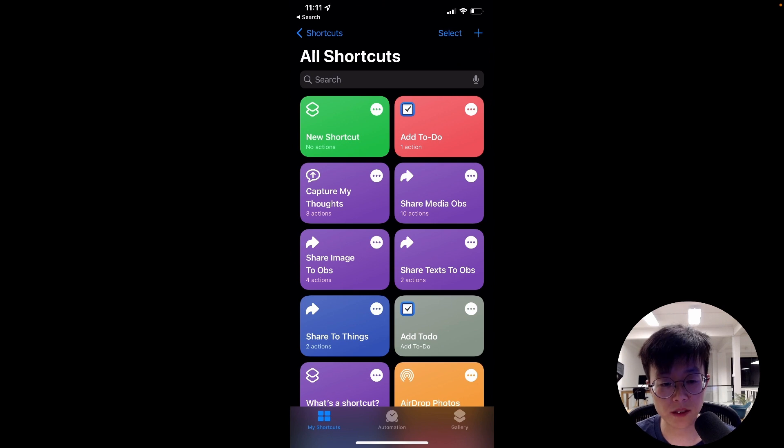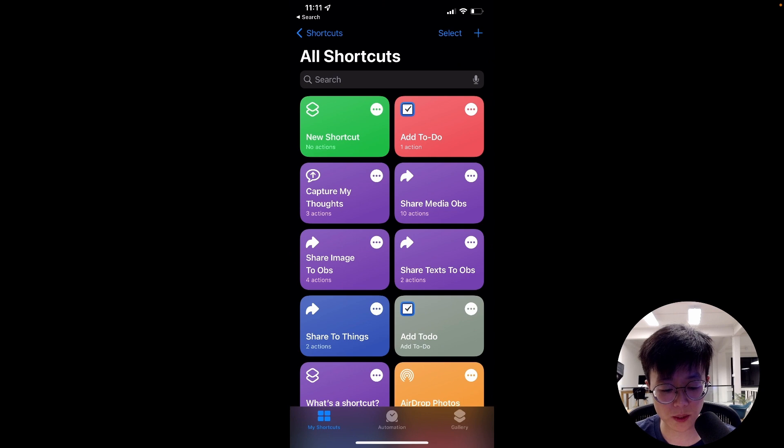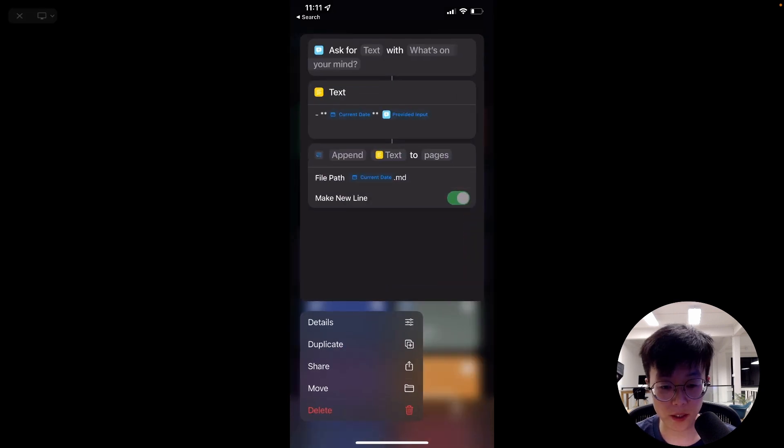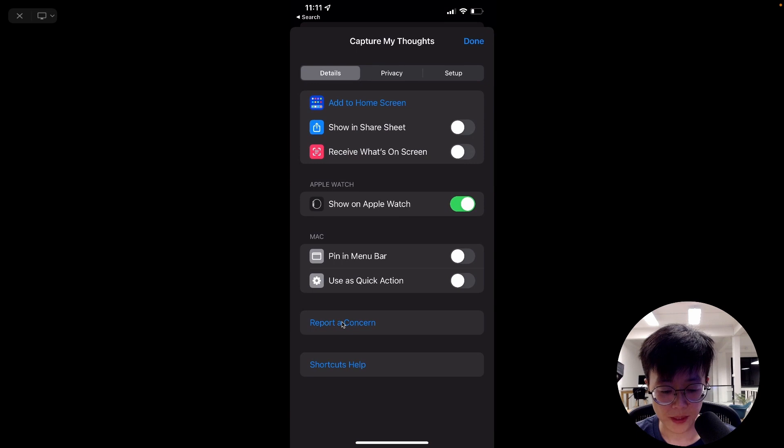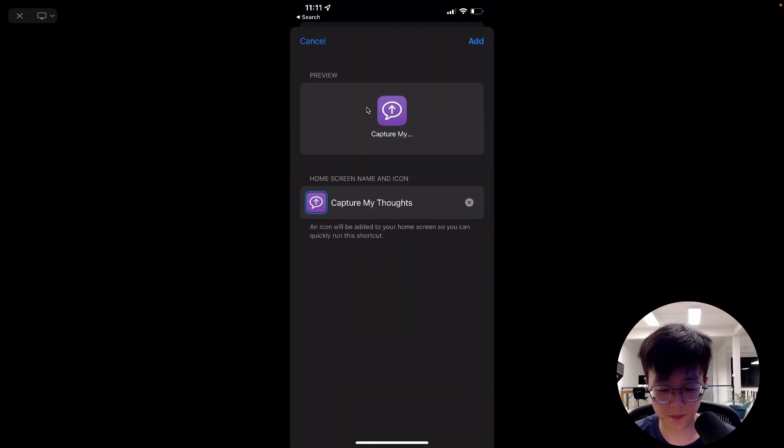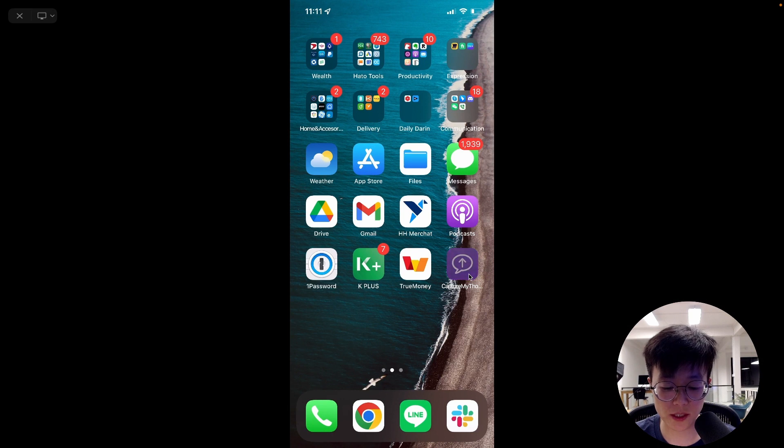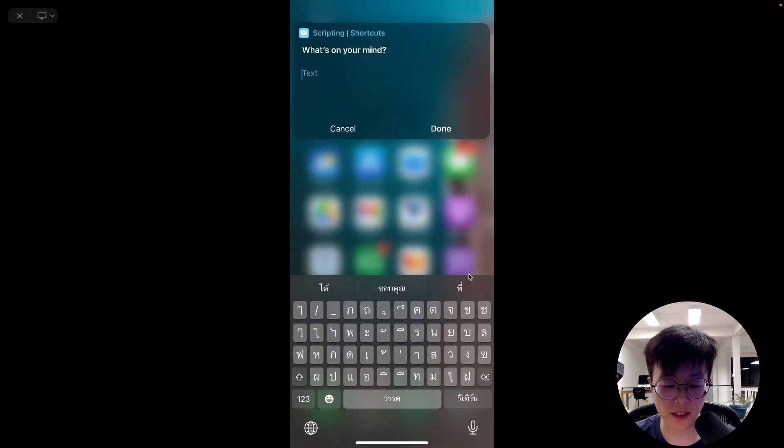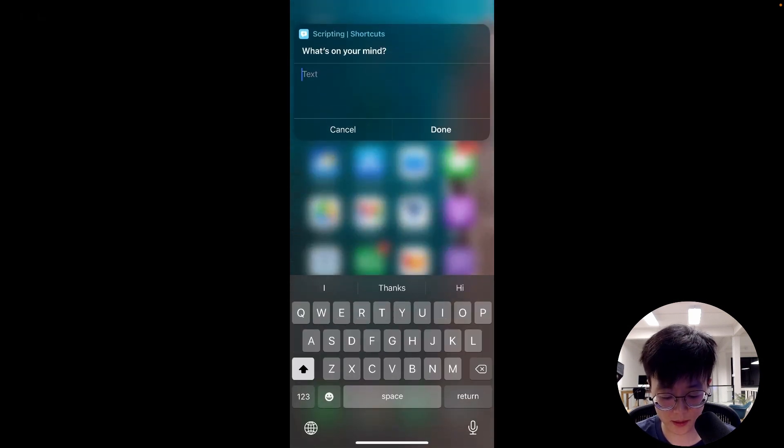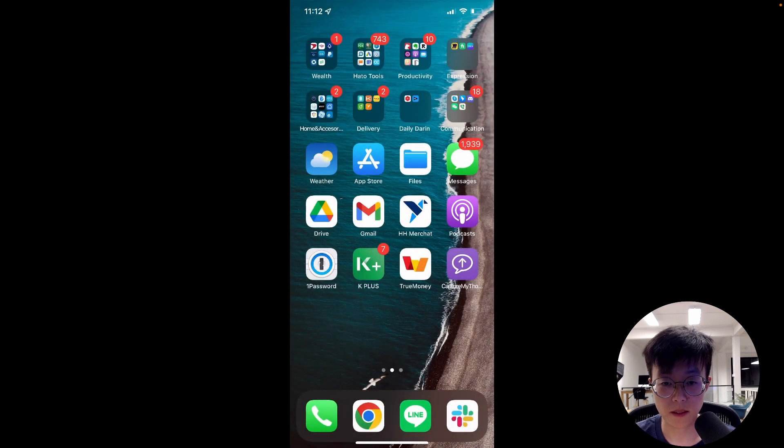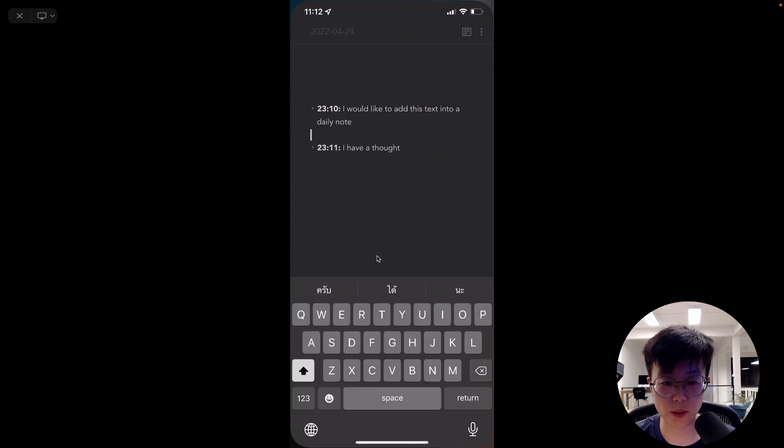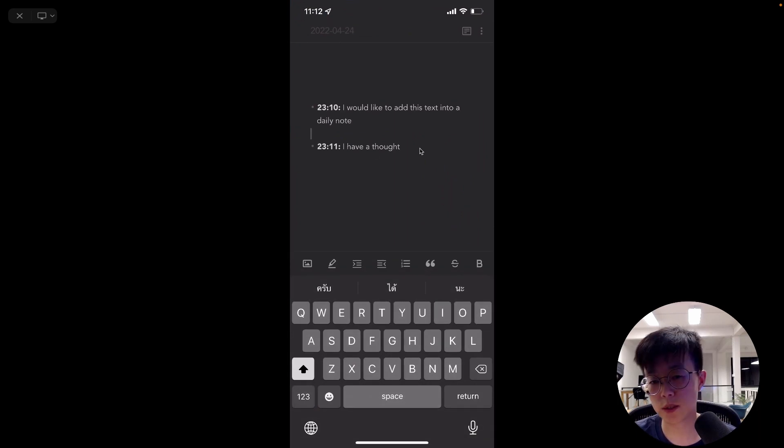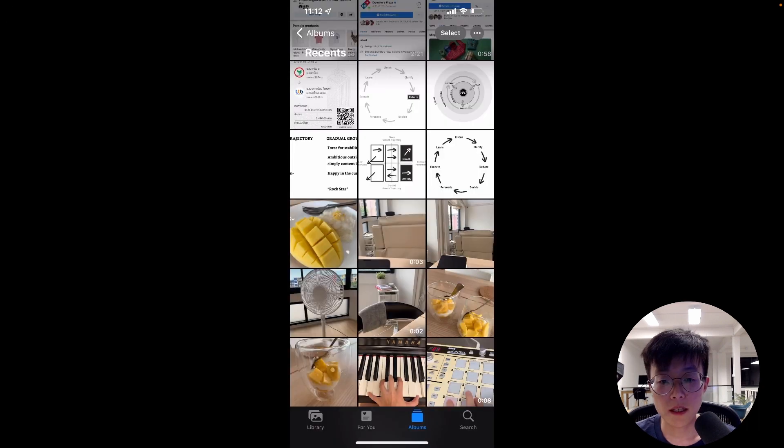The other way to trigger this is through the home screen button. But first, you have to add the button into the home screen. So you have to long press, click on Details, and then Add to Home Screen. Once you have it on your home screen, then you can just click on it and quickly add anything to it. And similar thing would happen if you go back to the daily note, you're going to see that the thought or the note is added to the daily note once again.